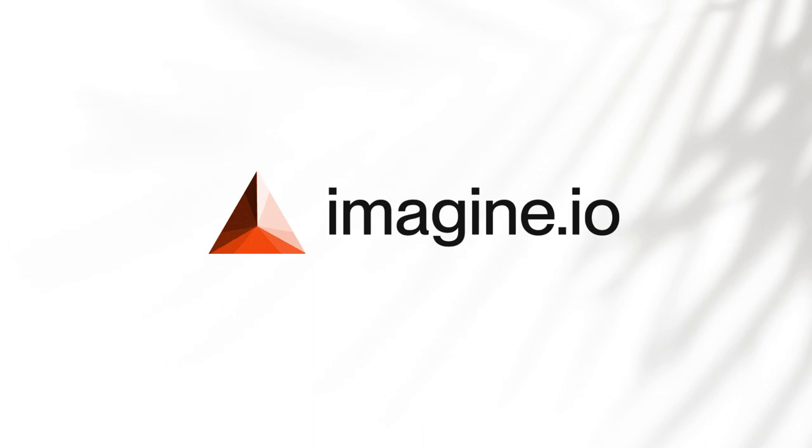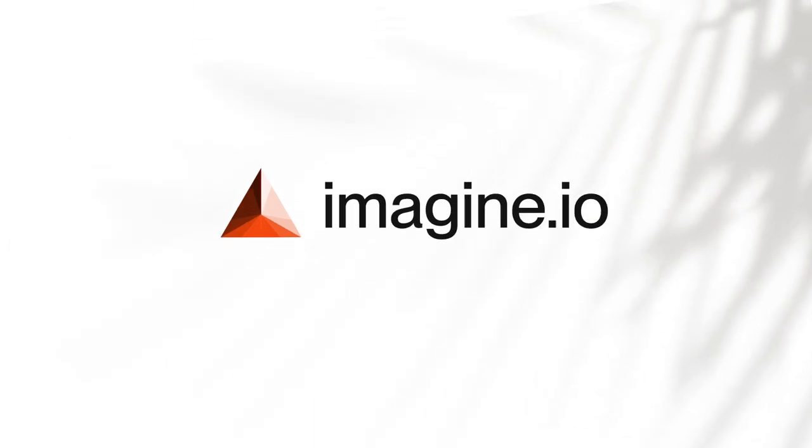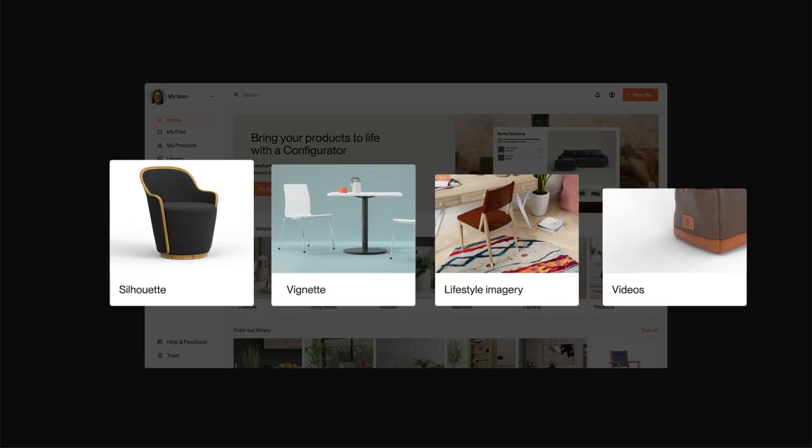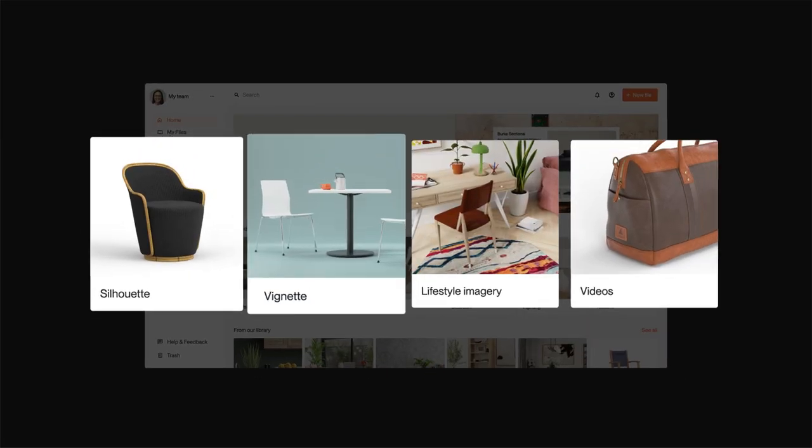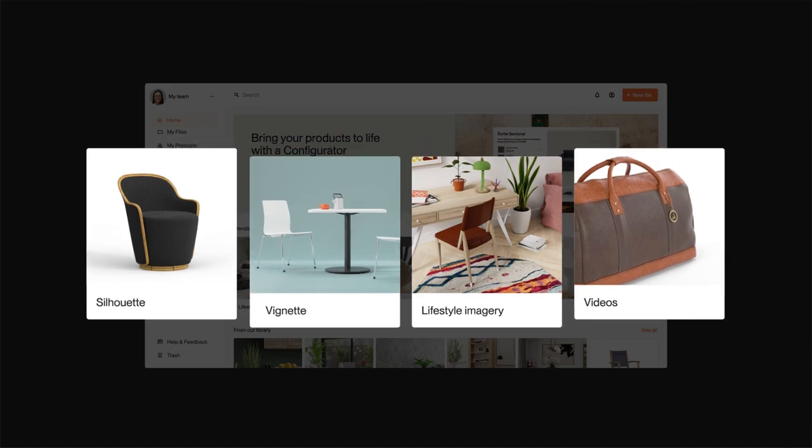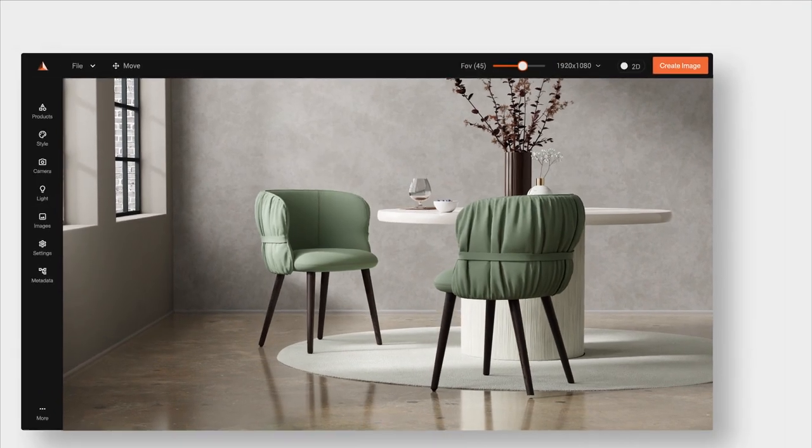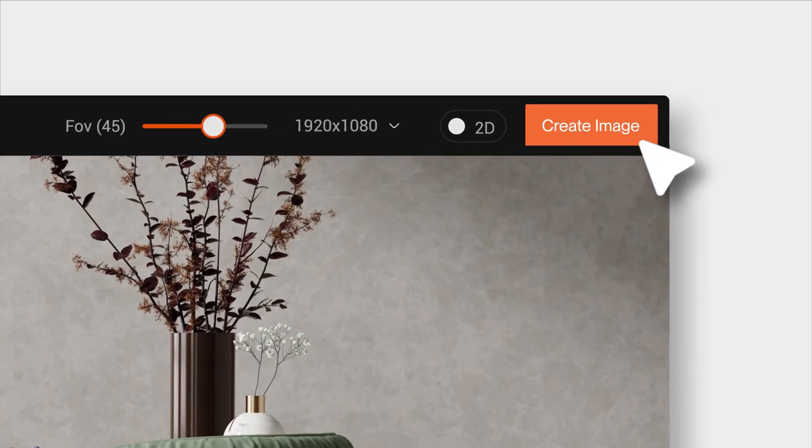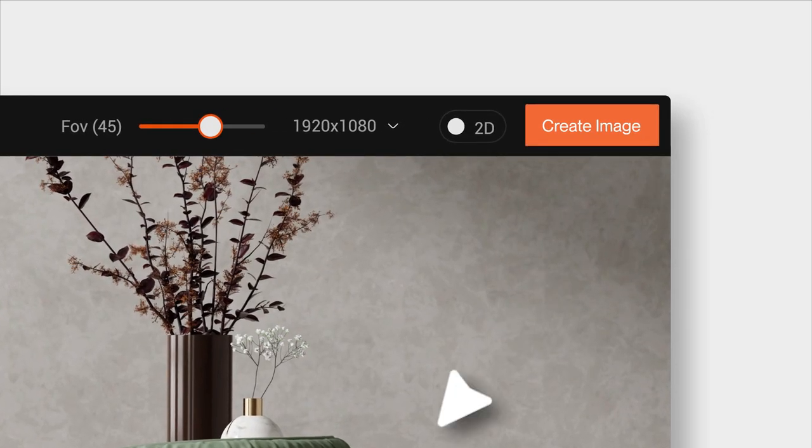Introducing Imagine.io, the world's easiest-to-use 3D content creation platform. Become a 3D pro without any 3D experience.